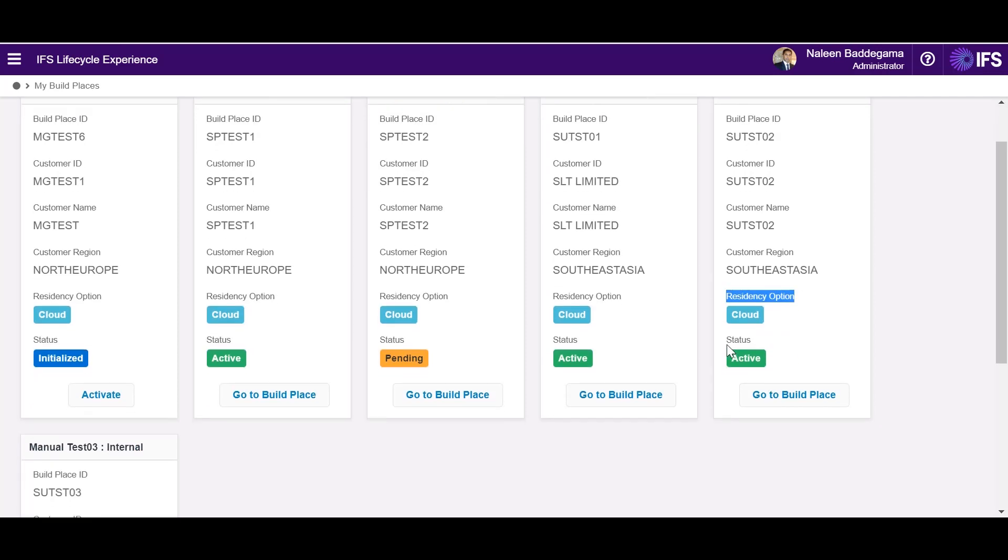If the build place status is active which means the build place is ready for users to perform customizations, build and plan delivery of the customer solution. So let's further navigate to this build place.